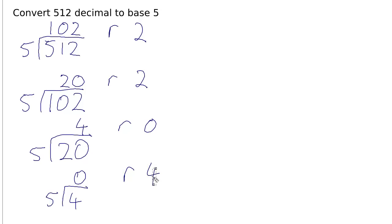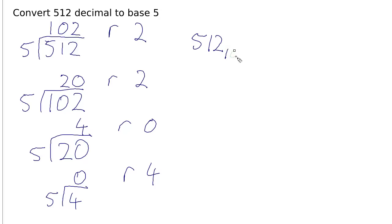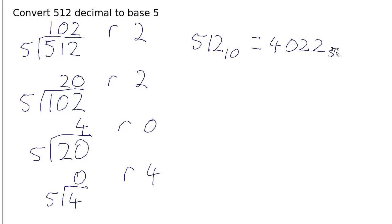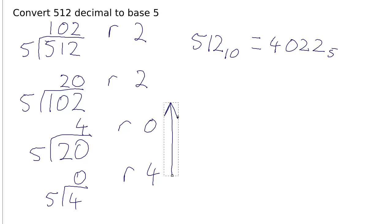And so then we simply read off the answer from the remainders. So what we have is that 512 base 10 is equal to 4022 in base 5. So that's reading up in this direction to get the digits for the final answer there.